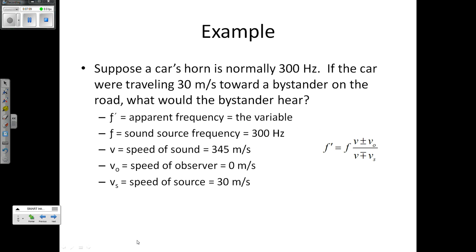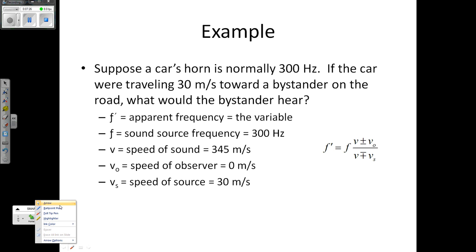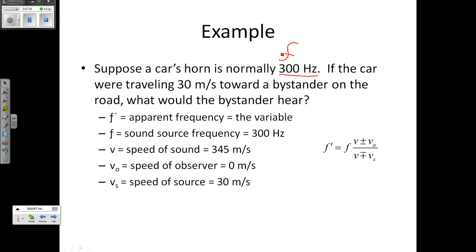Now let's work through an example problem. Suppose a car's horn is normally 300 hertz. If the car were traveling at 30 meters per second towards a bystander on the road, what would the bystander hear? First, let's pull out our information: 300 hertz is the source frequency F. The car is traveling 30 meters per second — that's my Vs, the velocity of the source. The bystander is stationary on the road, so the velocity of the observer is zero.